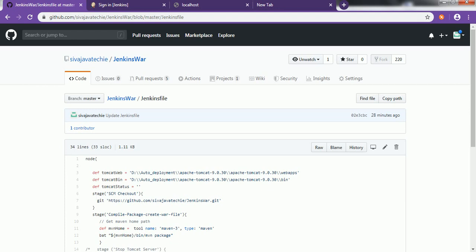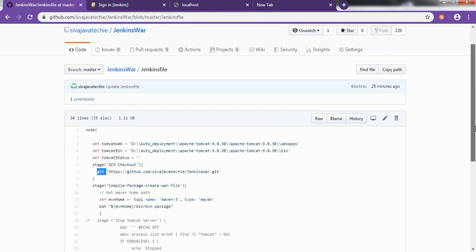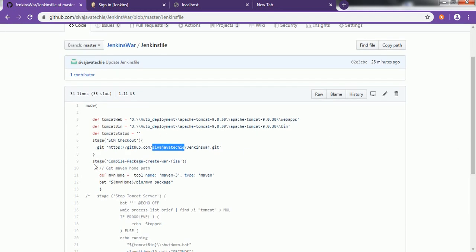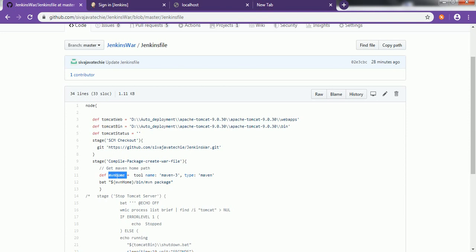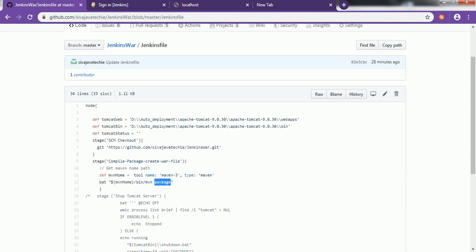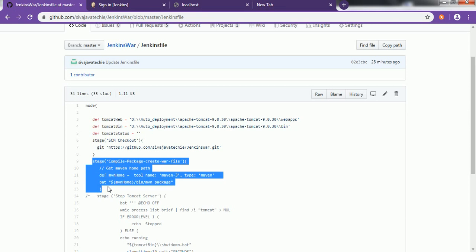The first stage is checking out the code from the SCM where I have given my GitHub URL. If you have any other URL you can specify it. The second stage is to compile the project and also create the WAR file. For this we are using the Maven project — first we get the Maven environment, then using Maven home we call the Maven command as 'package'. This stage basically creates the WAR file.